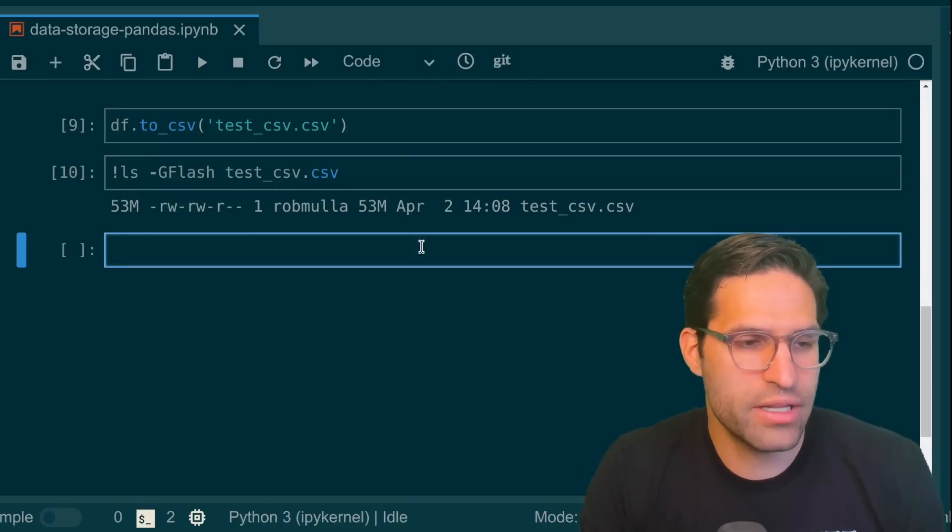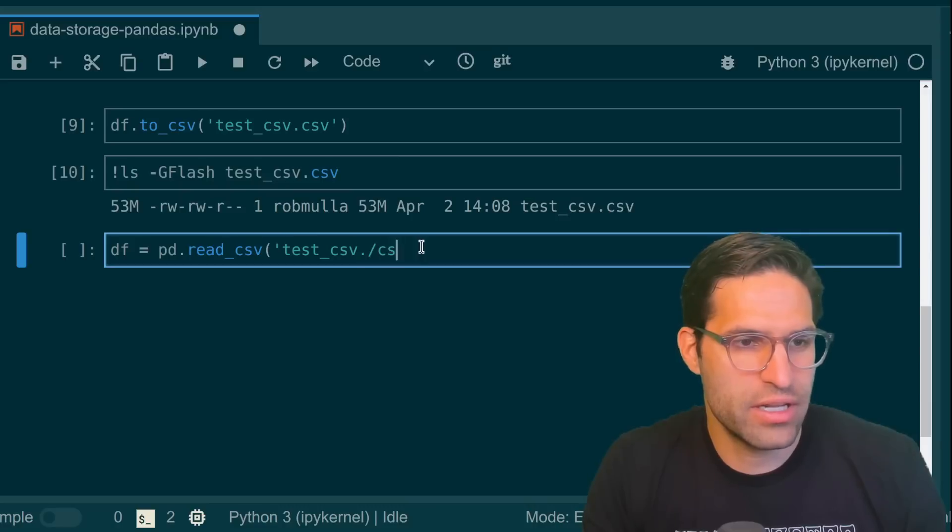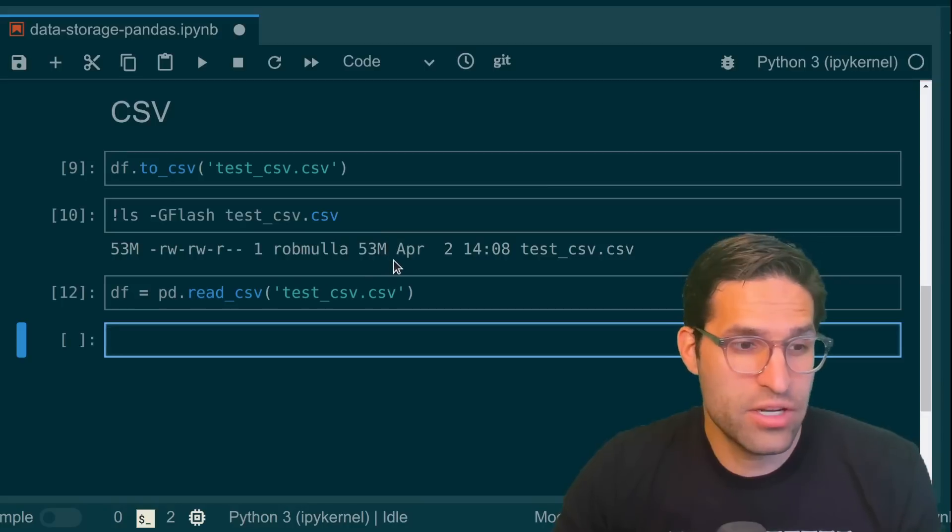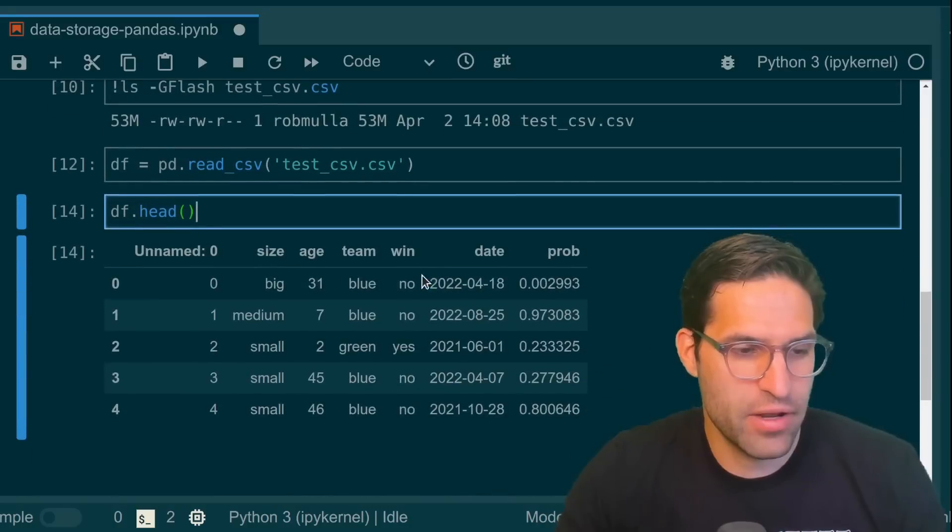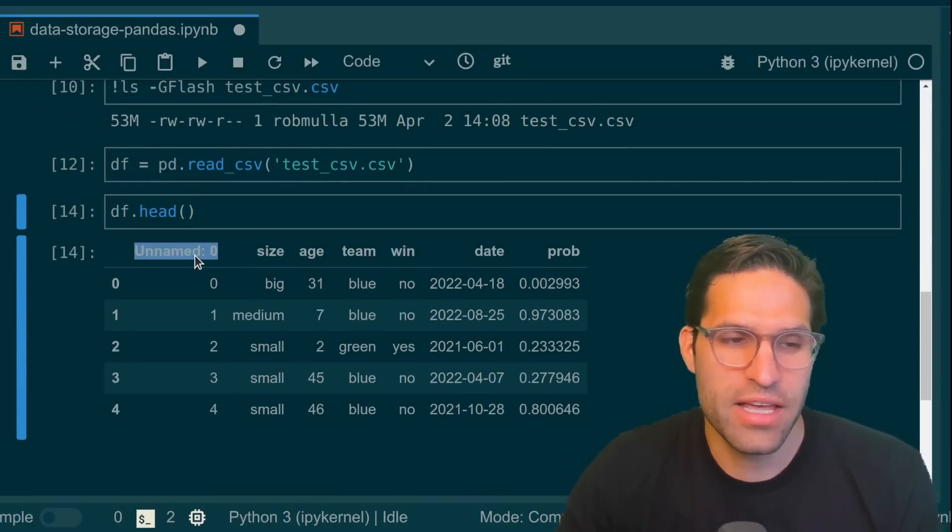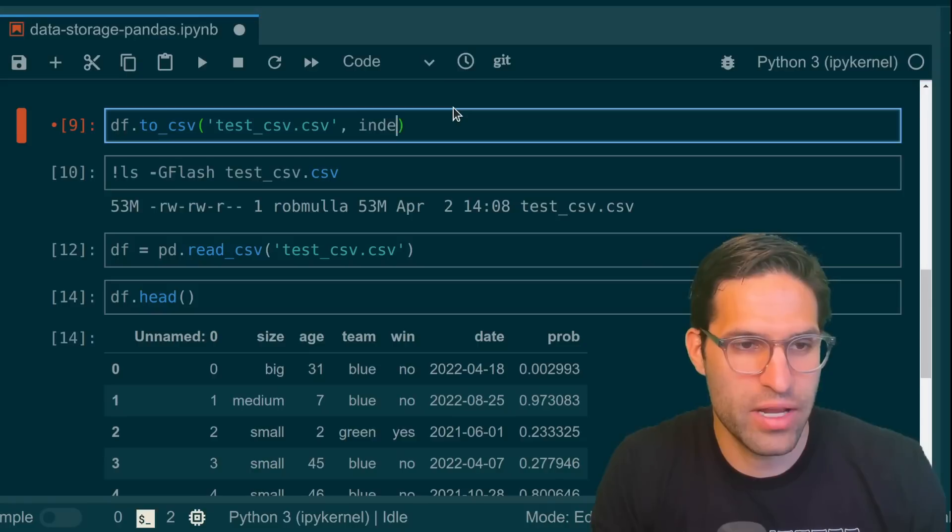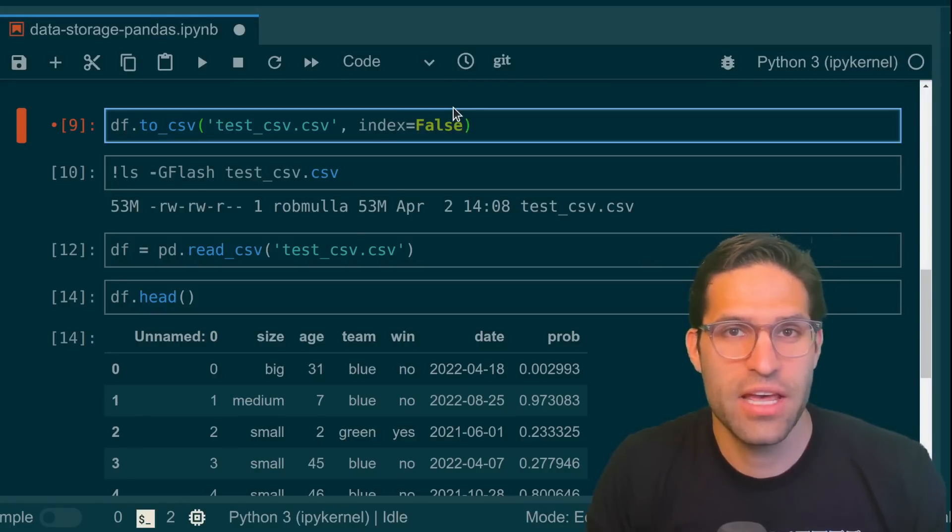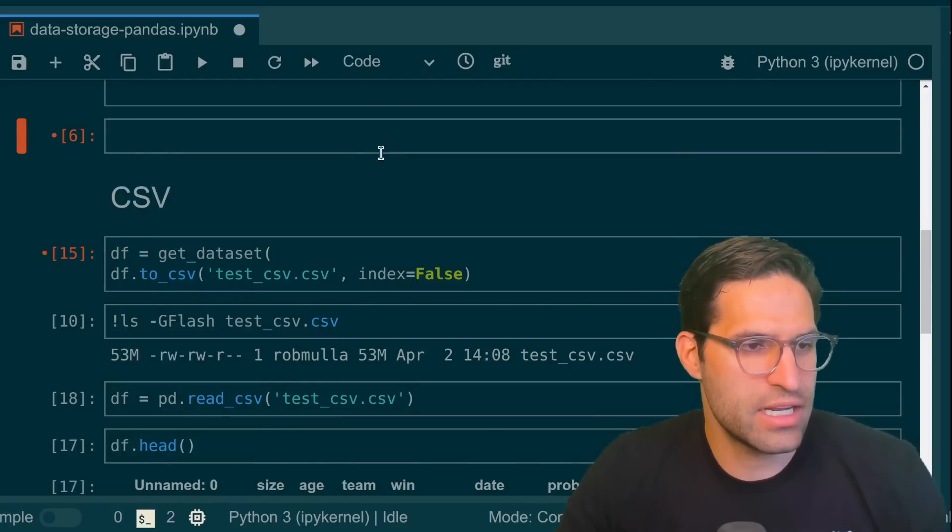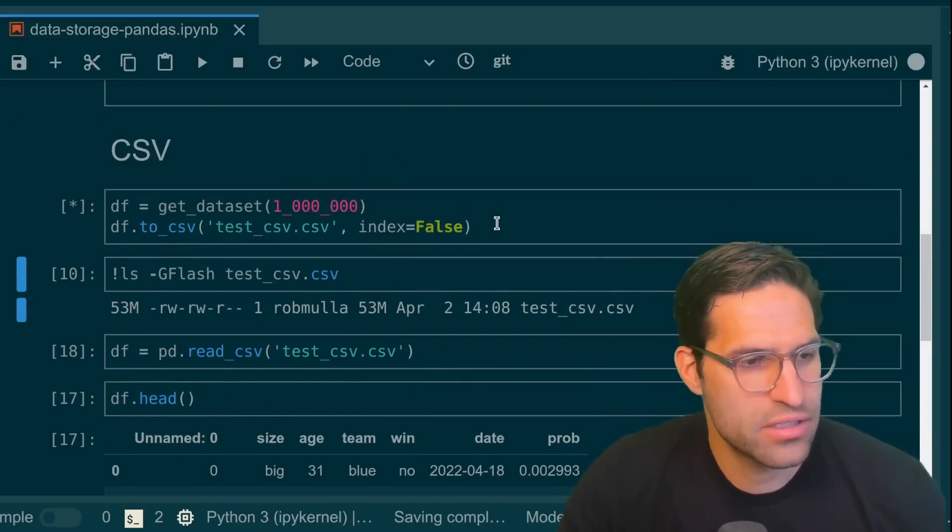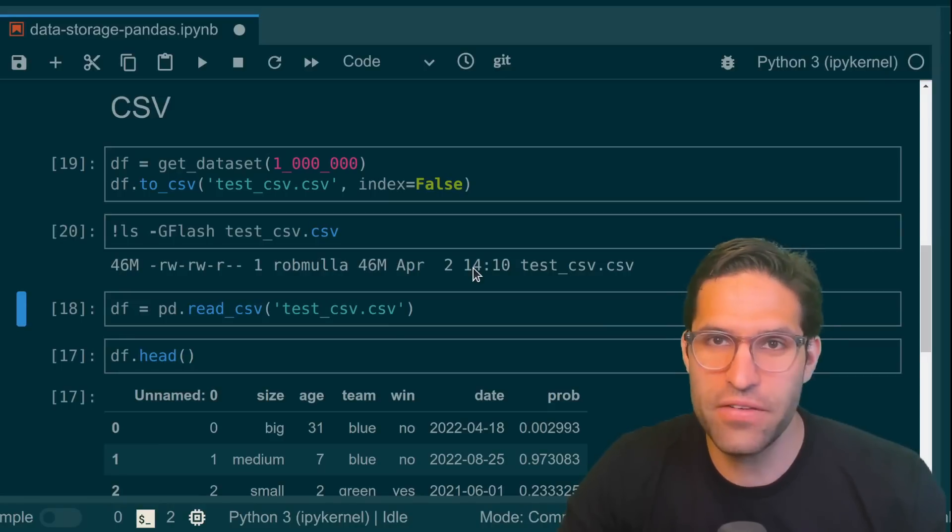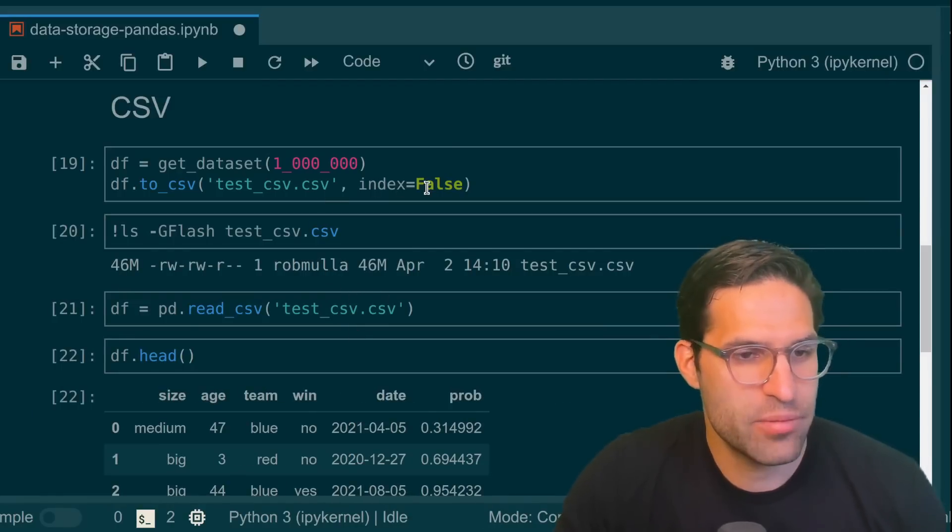Similarly, if we want to read in this data frame, we can do a pd.read_csv and read in the test CSV. One thing to know here is when we read back in the file, we see that the data frame now has this unnamed column. That's because when we save the CSV, we need to make sure that we write index=False if we don't want to save the index out. Now if we run the get_dataset on it and save it off with index=False, we can see the file size is slightly smaller. And if we read it back in, it doesn't have the index.